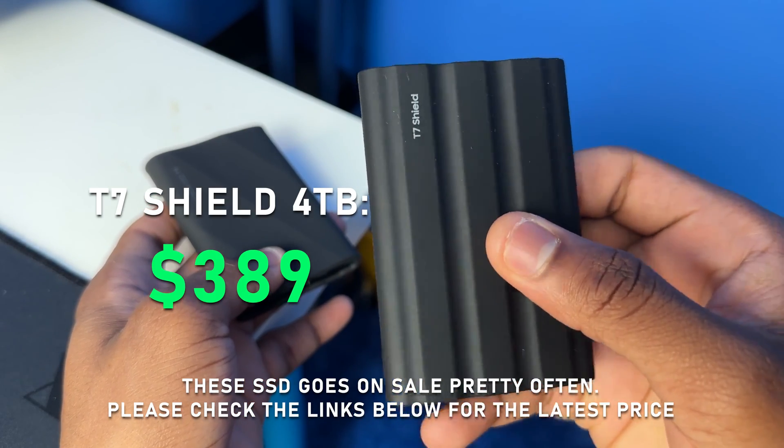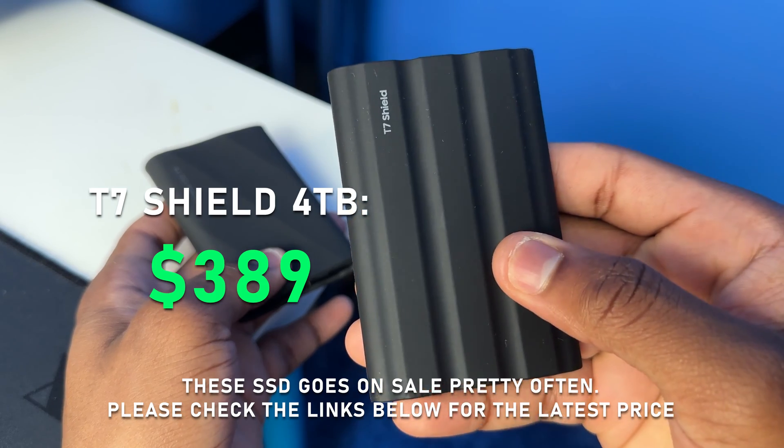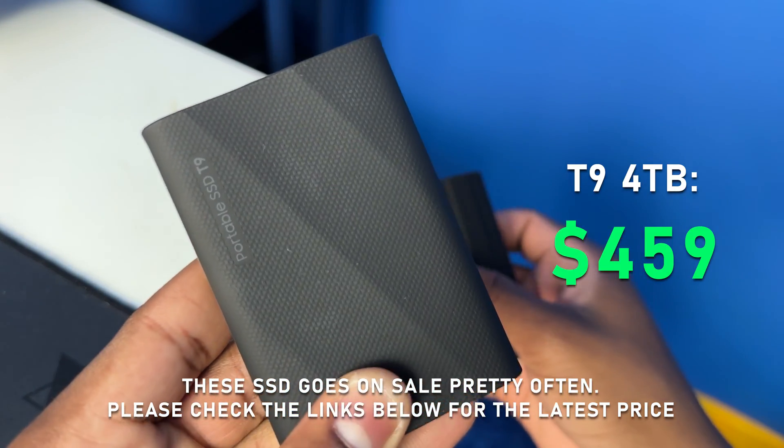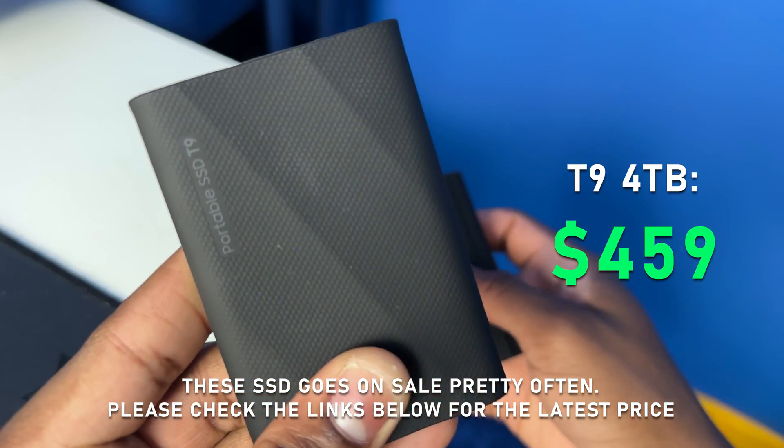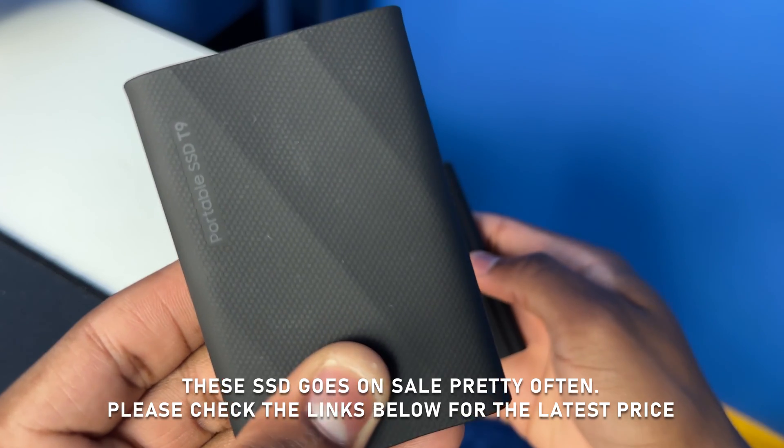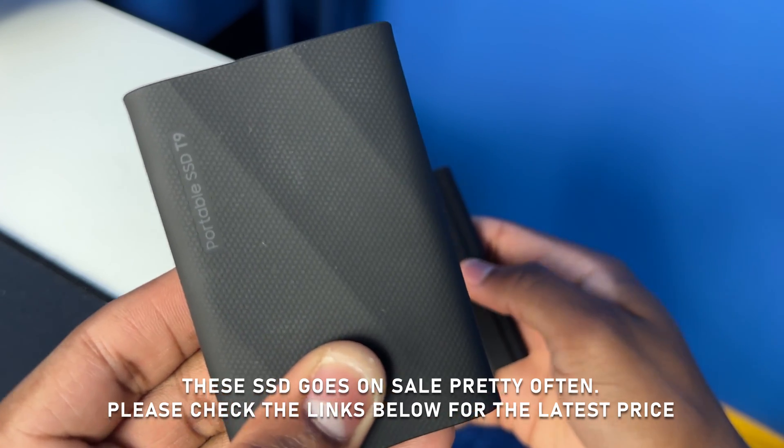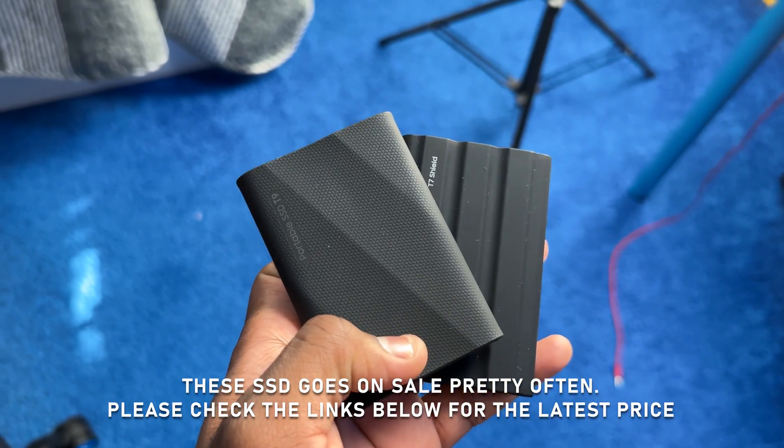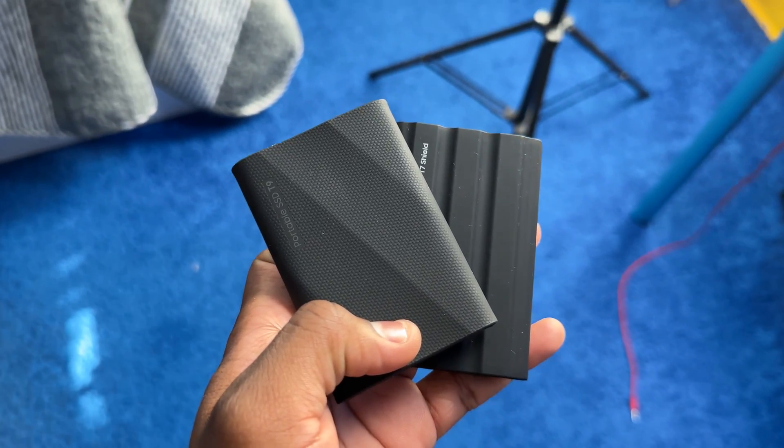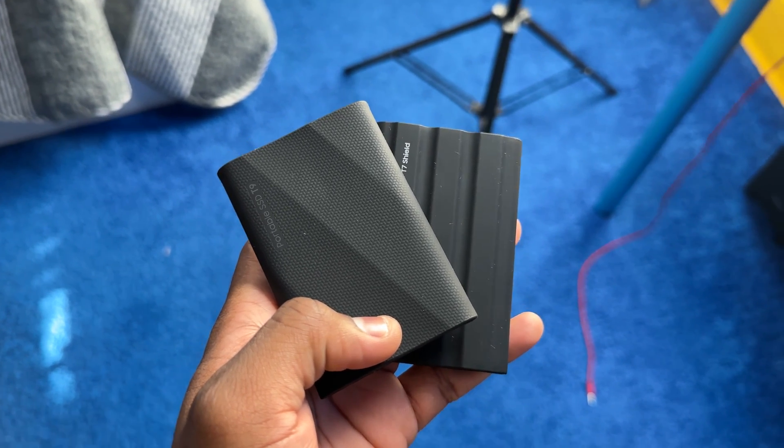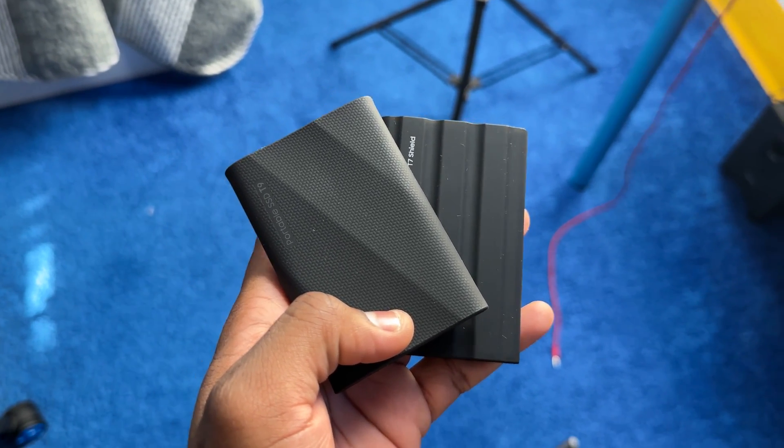The T7 Shield four terabyte for 389 dollars and the T9 four terabyte for 459 dollars. So in general the T7 Shield is cheaper than the T9 SSD, which makes sense because it's newer and faster. But stay tuned to the end of the video because my final thoughts are not what you think it's going to be.